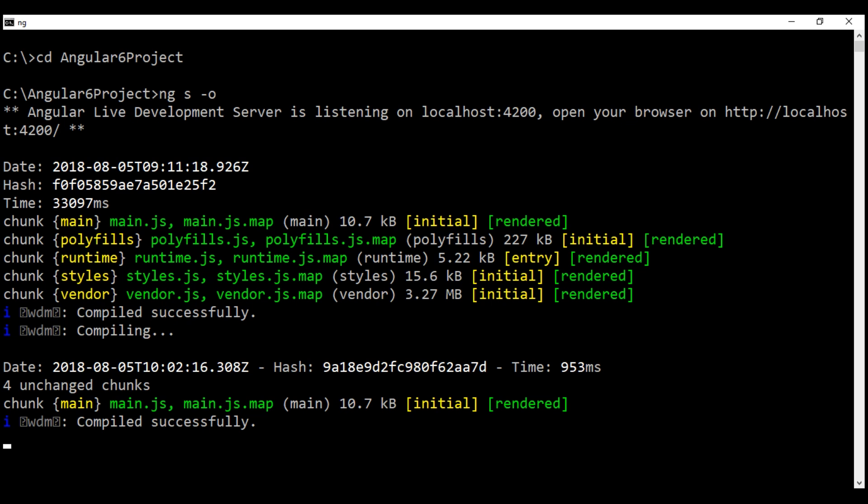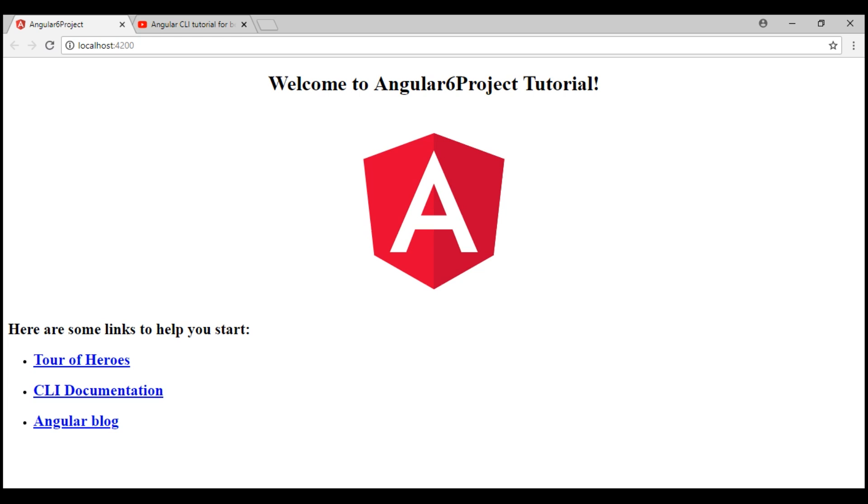When we save our changes, the server picks up the changes, because it's running in watch mode, compiles them, and reloads the browser, so we see the updated title: Angular 6 project tutorial.